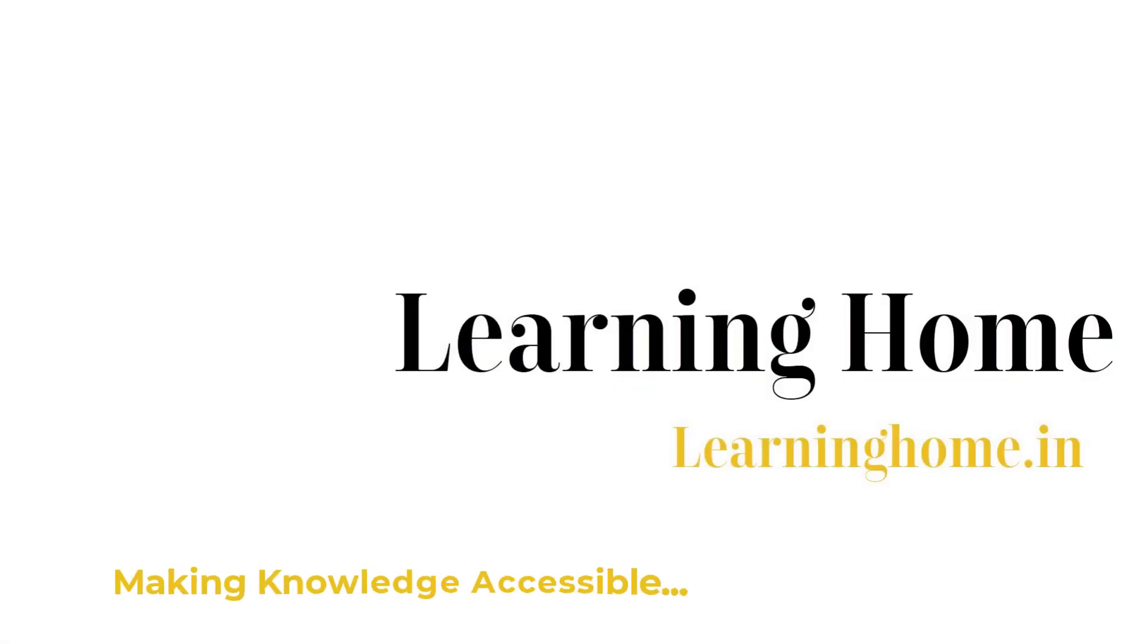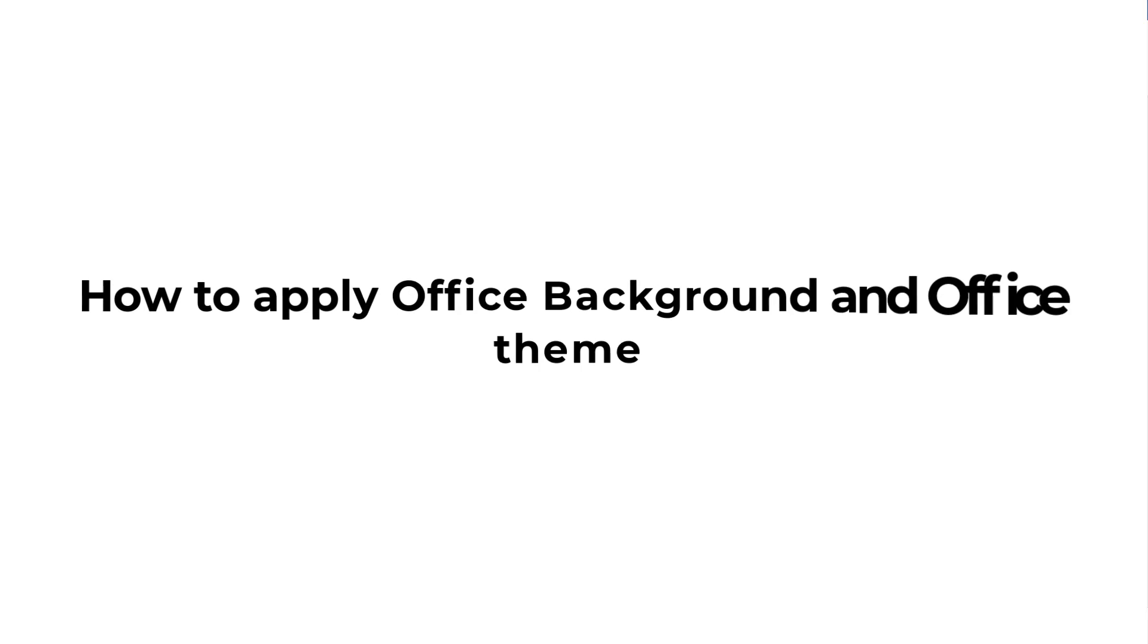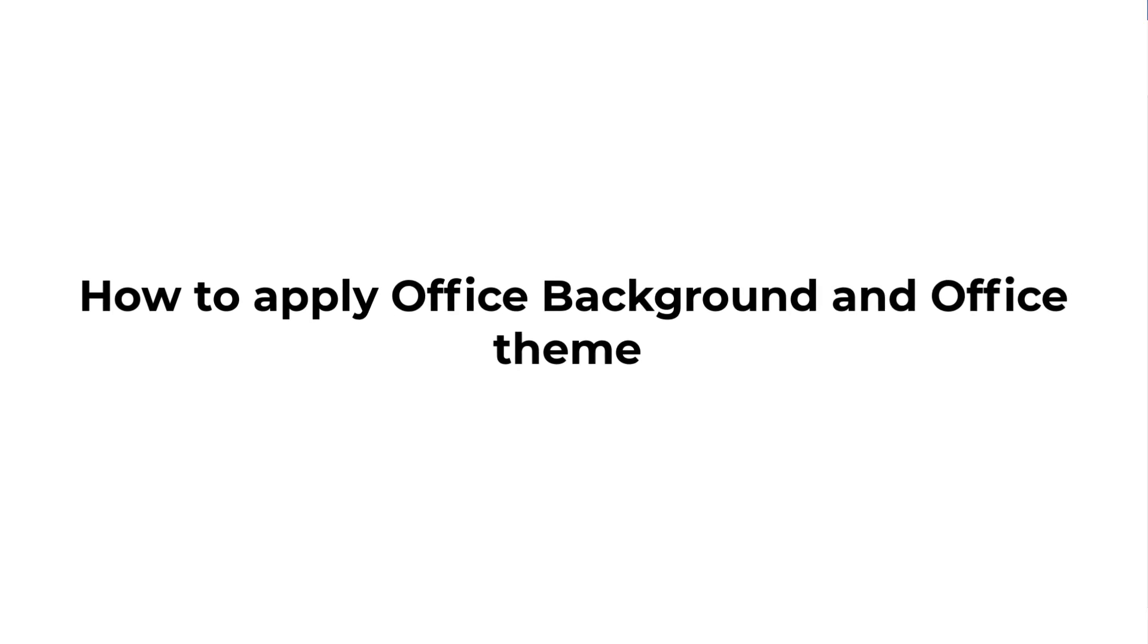A very warm welcome to the Learning Home. In this tutorial, we are going to discuss how to apply Office background and Office theme. Before I start the discussion, I'd like to bring to your notice that I am using Microsoft 365, which is the latest version as of now. If you are using a different version of Microsoft Office, you may see a little difference in appearance, but it should be more or less similar.